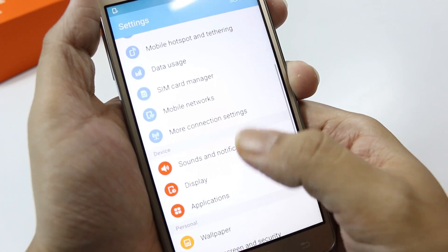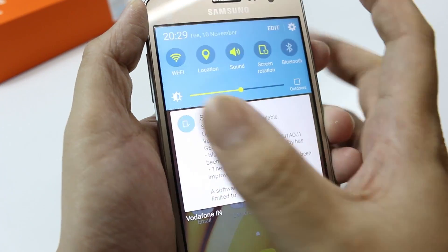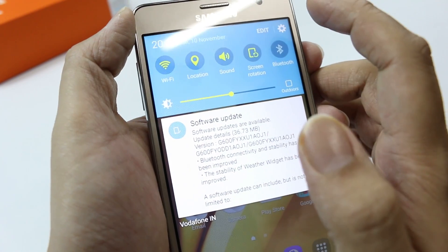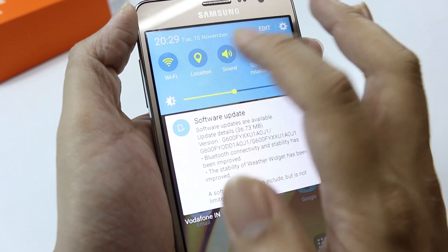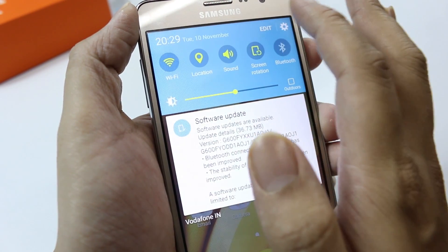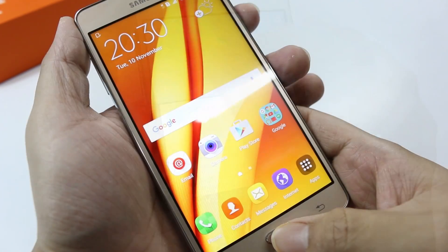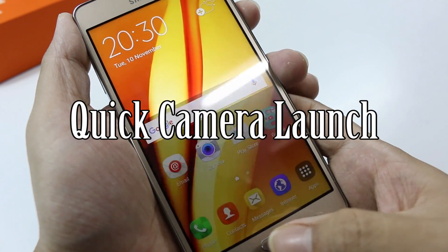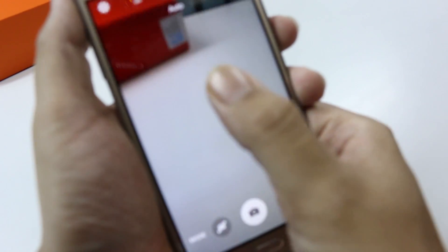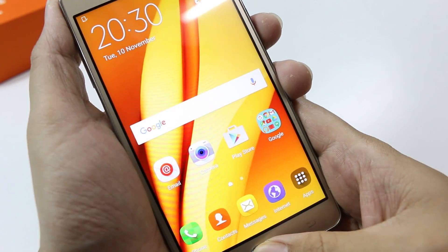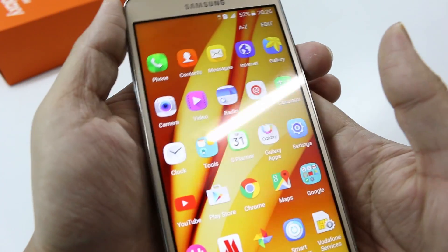Apart from these usual apps, one more thing I've noticed on the Galaxy On7 is that you can't expand your notification drawer — you just have to click on Edit and you can edit the icons from there, but you can't expand it. We also have the quick camera launch option on the Samsung Galaxy On7, which is really nice. You can just double-click the home button and you can launch your camera. So that was pretty much it from the software point of view on the Samsung Galaxy On7.